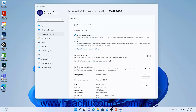The Public network profile is recommended for most networks unless you know and trust all the users and devices on that Wi-Fi network, as the Private network profile allows for device discovery and file sharing between network devices. To indicate that this is a metered connection, click the Metered Connection toggle switch to set it to the On position.